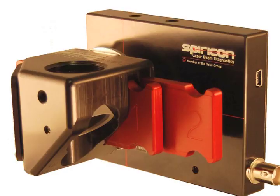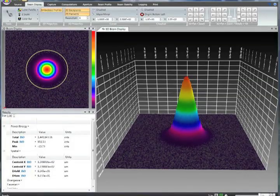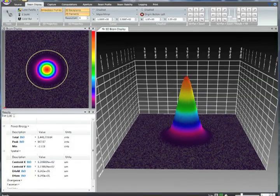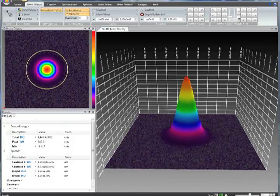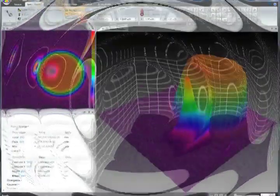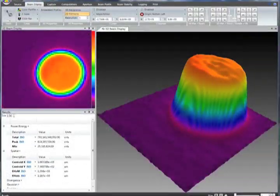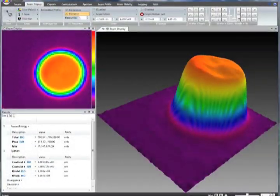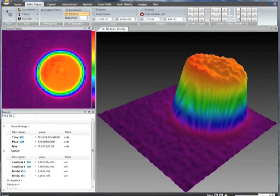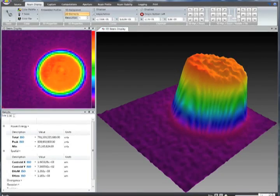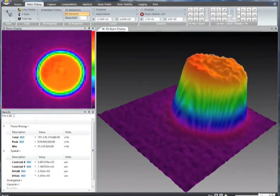This laser joins thin foils for data storage systems. The Spiricon LBS-300 focused spot accessory showed a Gaussian beam profile. Using the correct optics changed the beam from Gaussian to a flat top profile, drastically reducing the rejection rate.